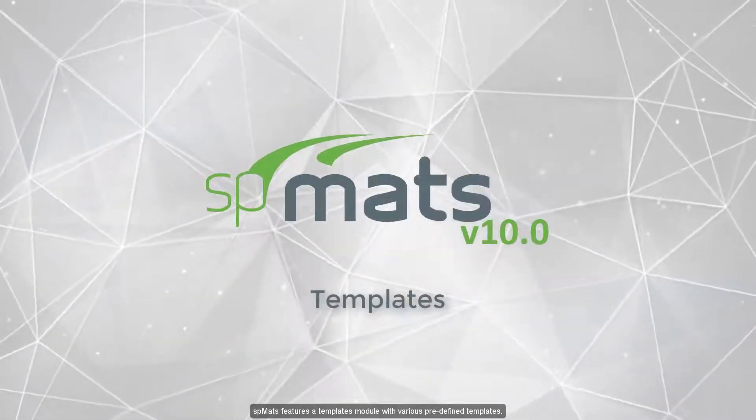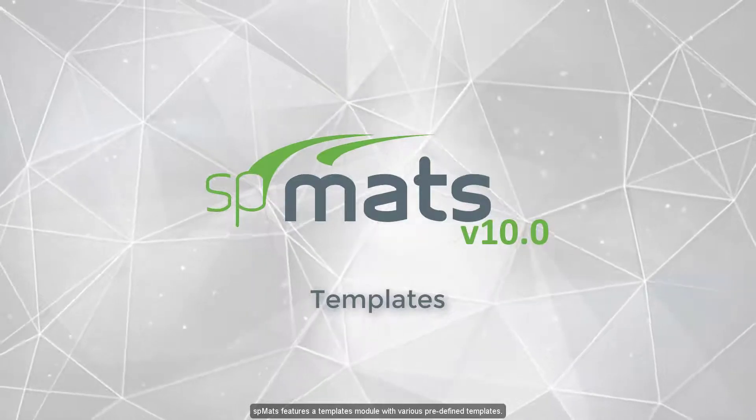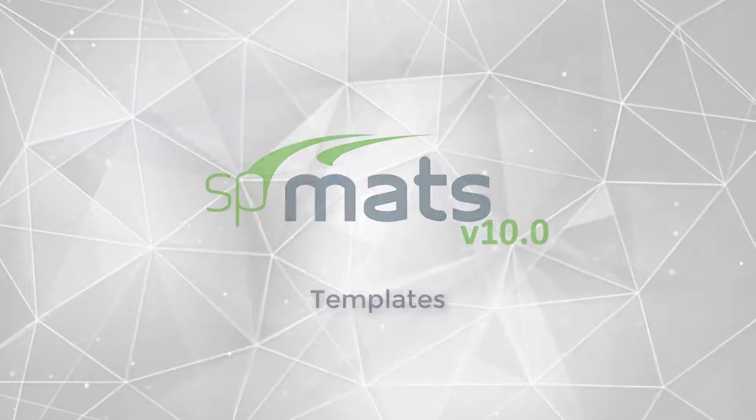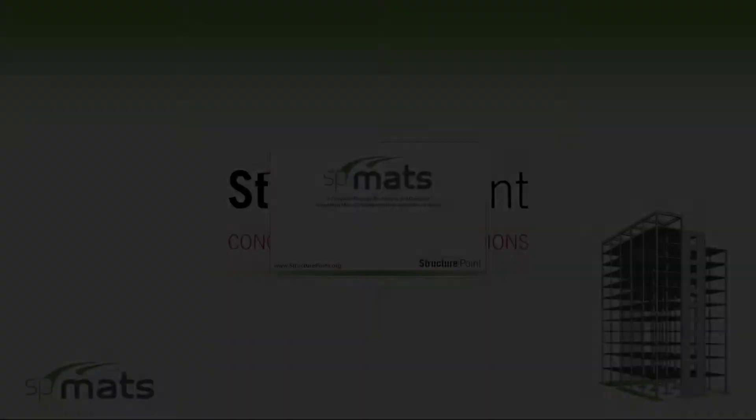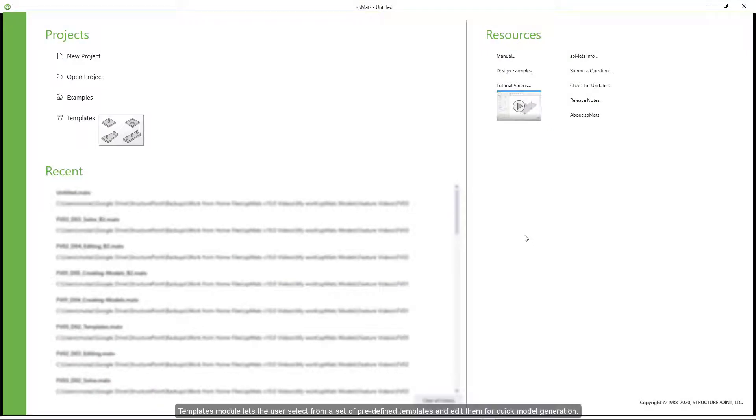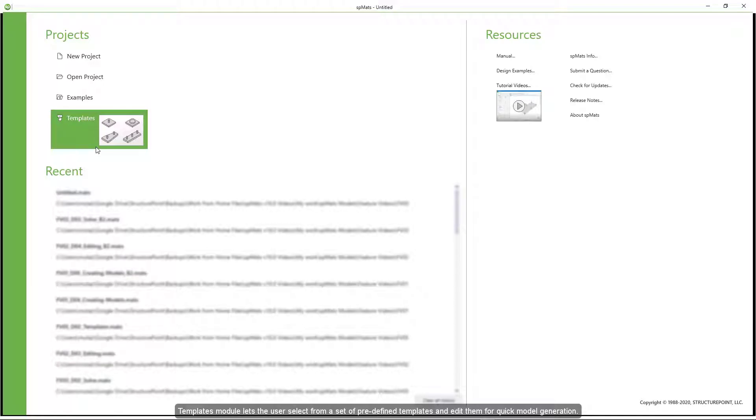SBMATS features a templates module with various predefined templates. Templates module lets the user select from a set of predefined templates and edit them for quick model generation.